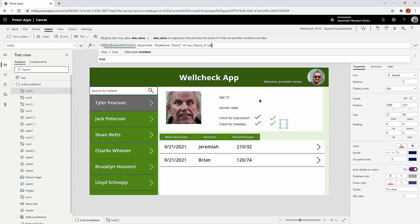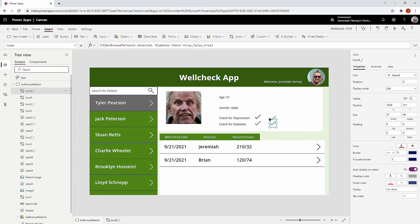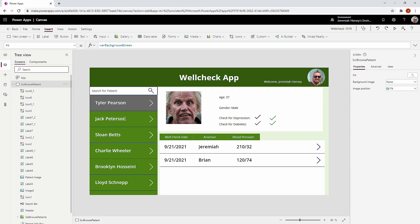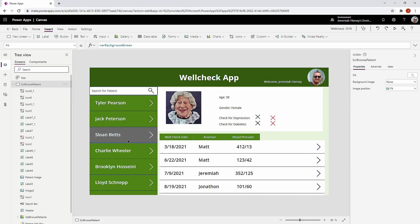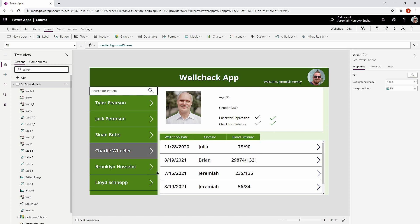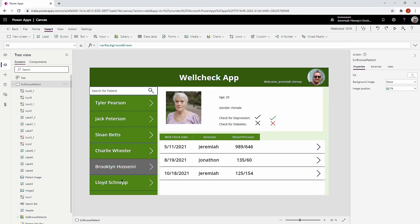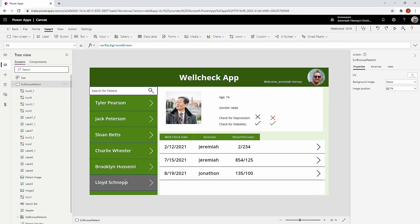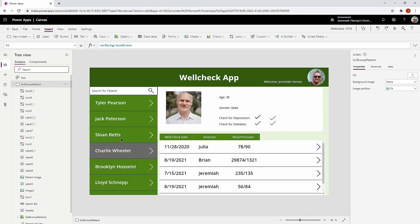Now I'll select each icon and drag it right on top of the corresponding check mark or cancel icon. Holding down to select, you can see I get the red cancel icon or the green check mark — it looks like it's dynamically changing the color, but the color is actually fixed and I'm just changing the visibility of the icons.